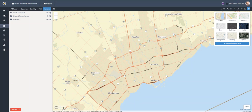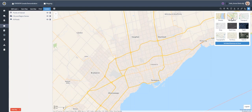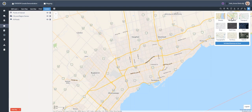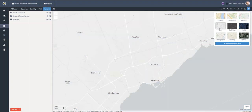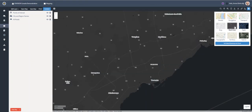This year we started the core mapping rebuild project, a major shift within the mapping module in Envision. The project is part of a move to ArcGIS enterprise within the Envision platform, which means better access to ESRI's suite of products and applications in a mapping environment.